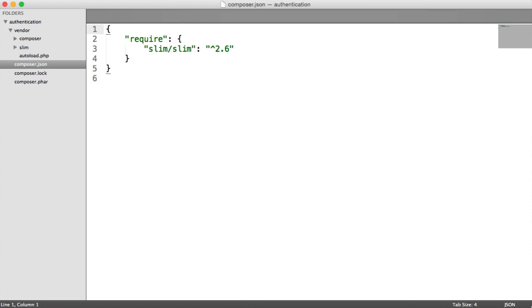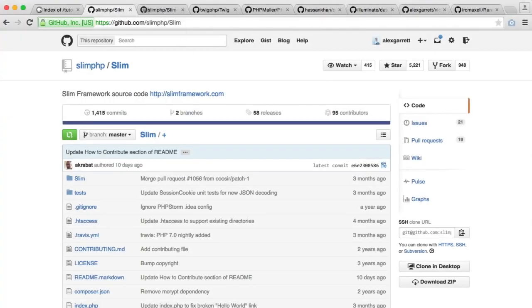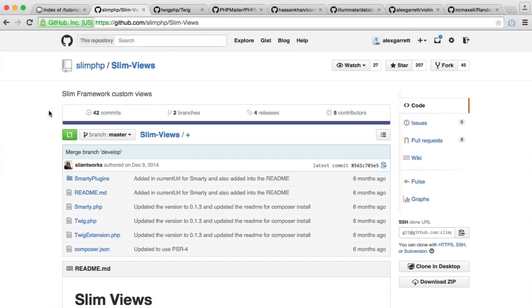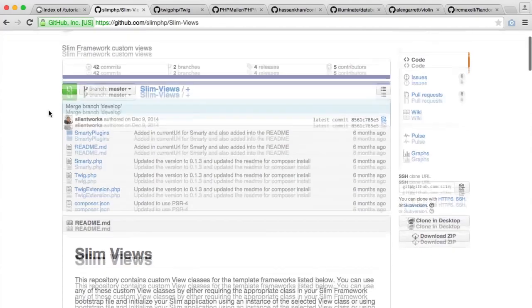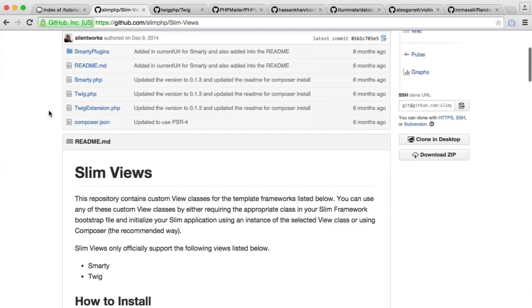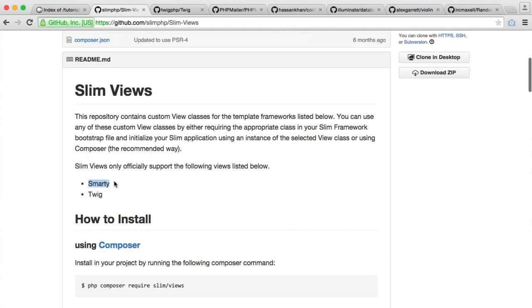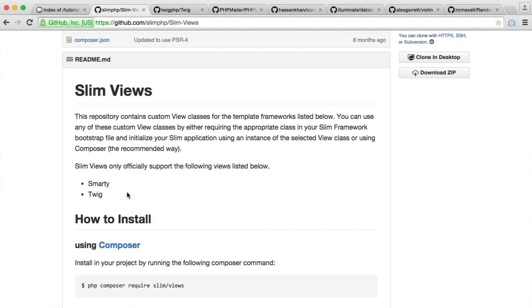Let's move on to the next dependency: Slim Views. Slim Views essentially allows us to use either Smarty or Twig as our template engine. Usually when you're writing PHP code, you just output whatever you need in the markup and echo variables or loop through with PHP standard templating. But we're going to be using Twig for this.